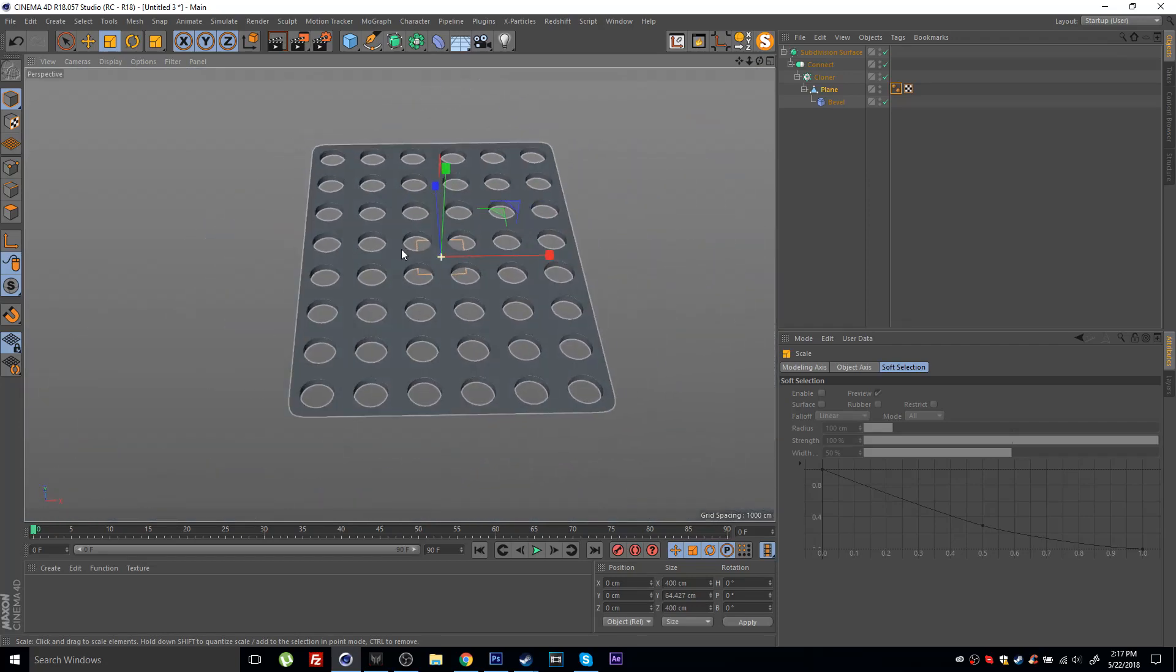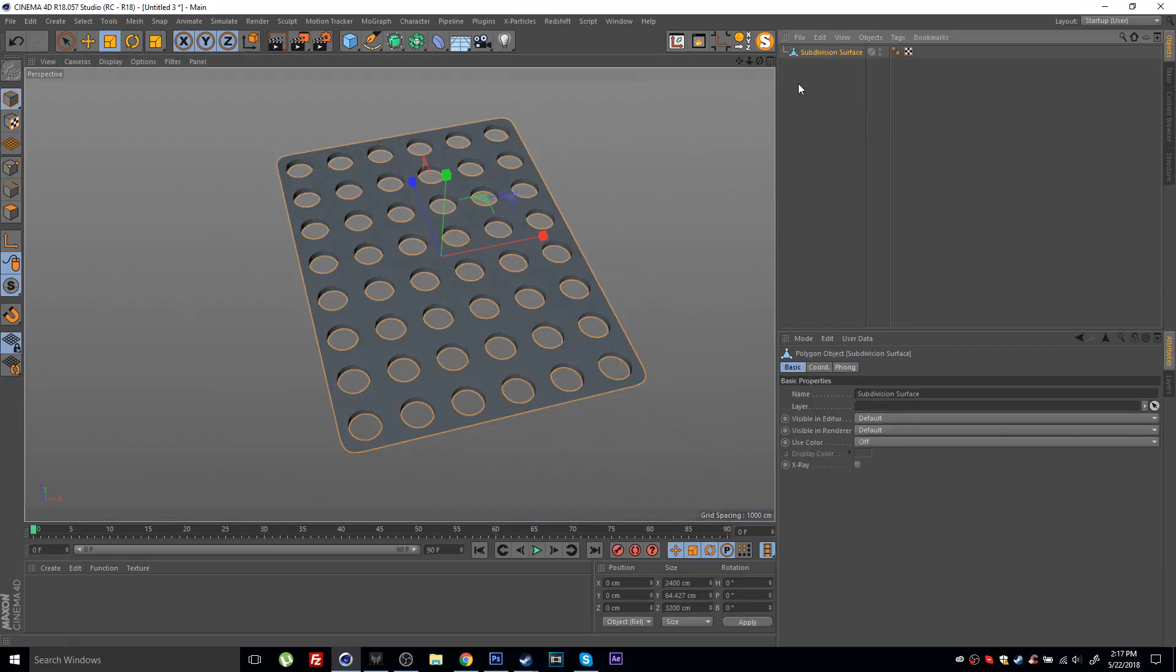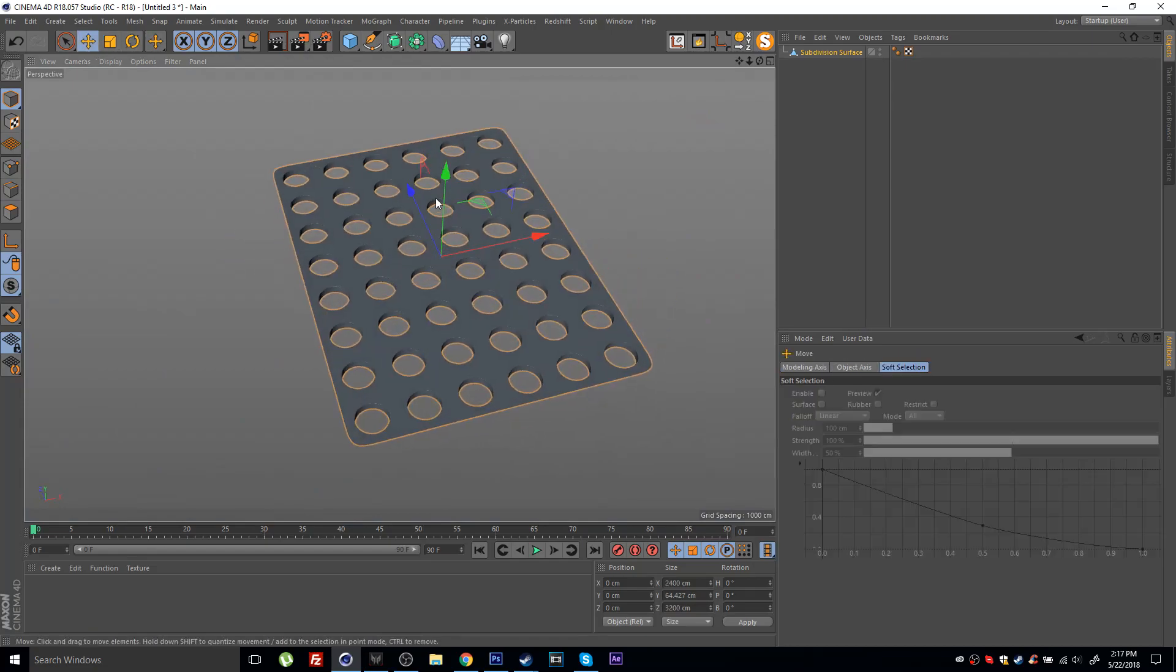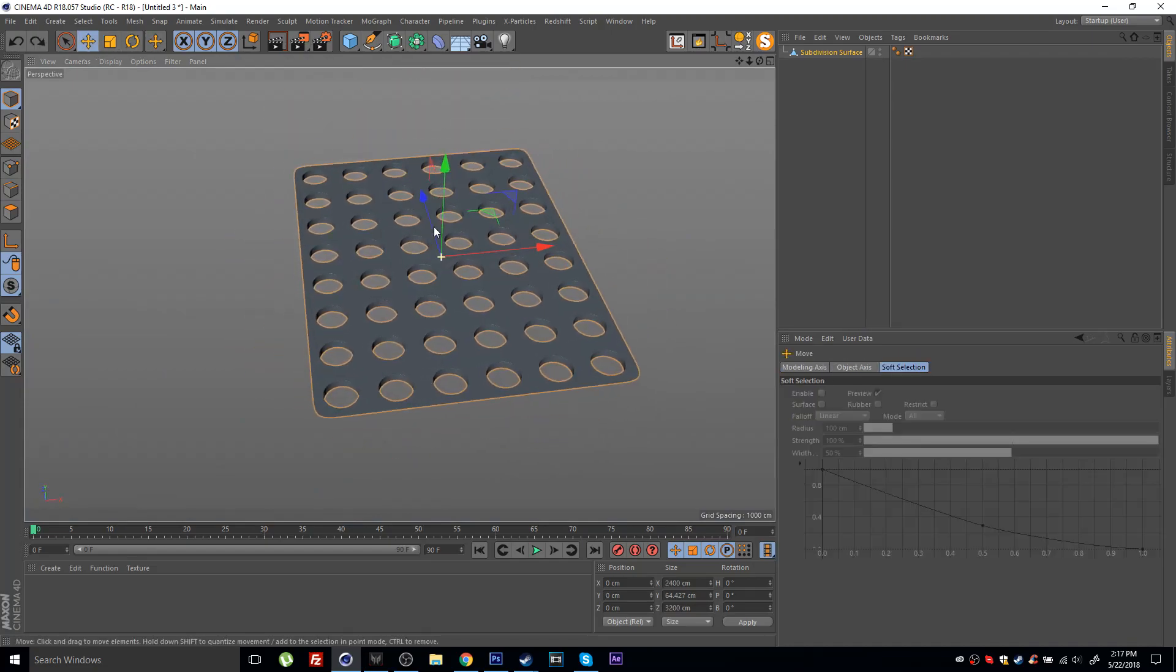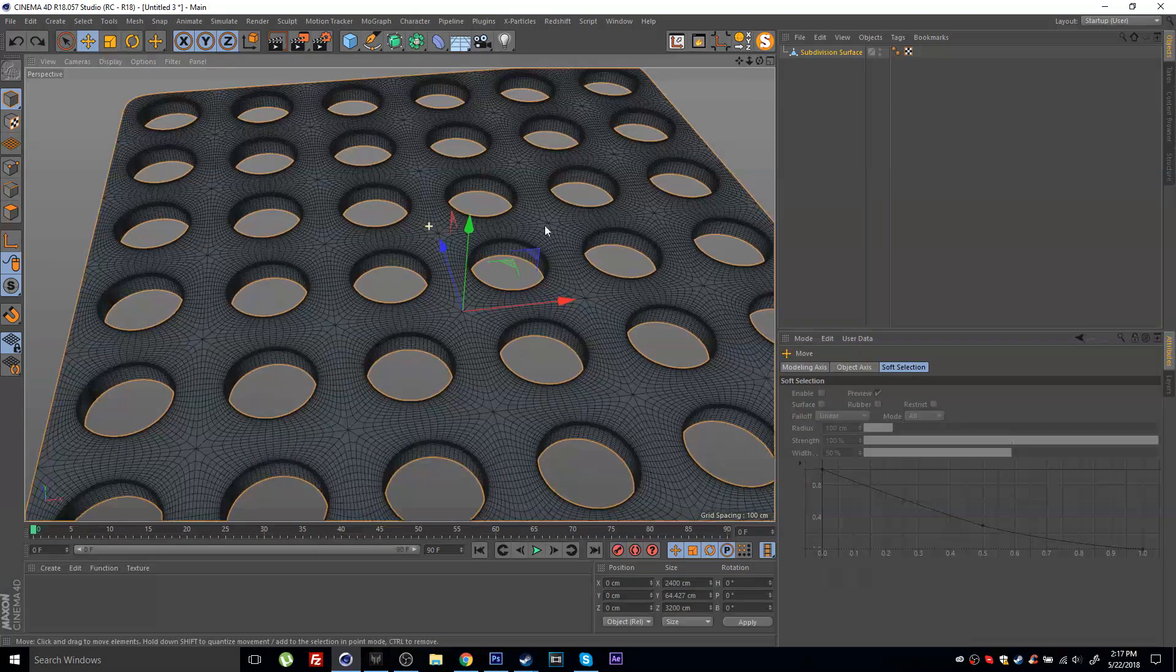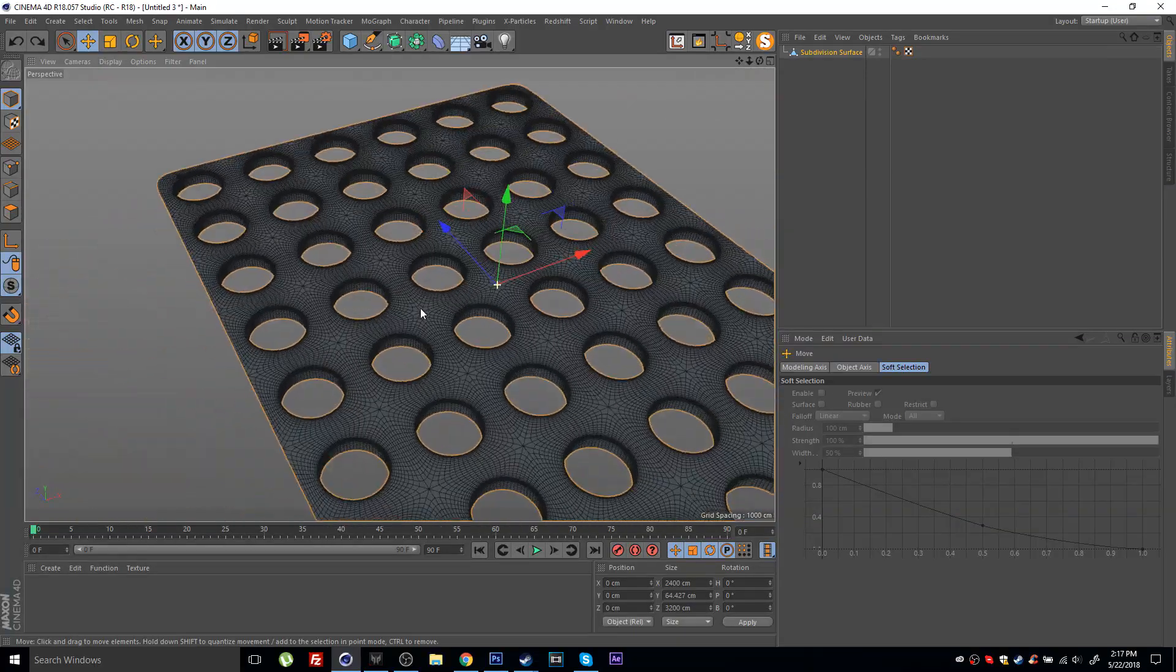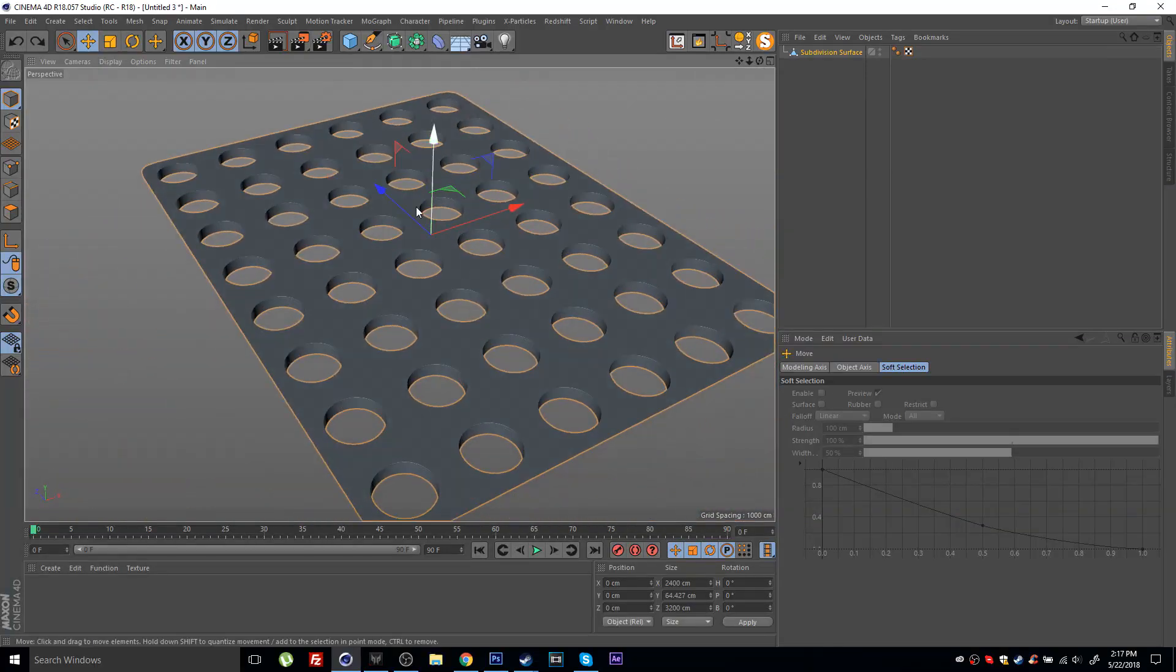So this will depend on what kind of grid you want. Really nice and easy. Of course you can collapse all of these into a single object and the scene will load a lot faster. So there you have it, a nice perfect grid. Hope this helped and see you in the next video.